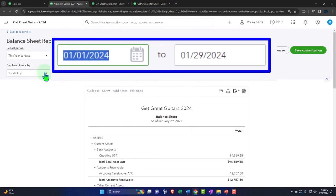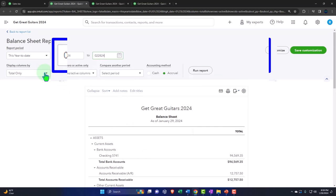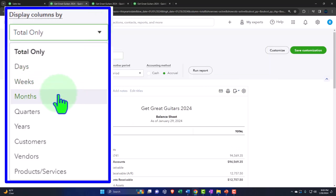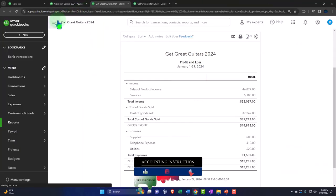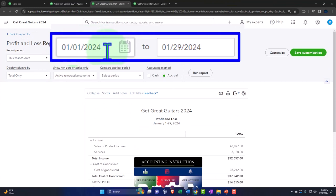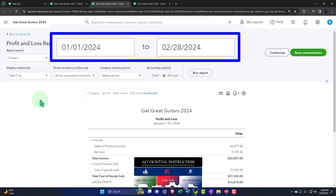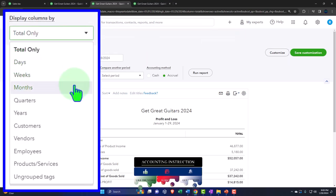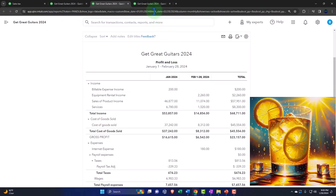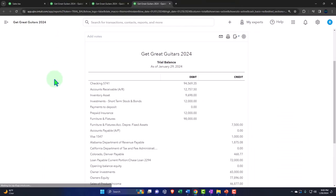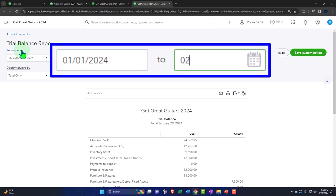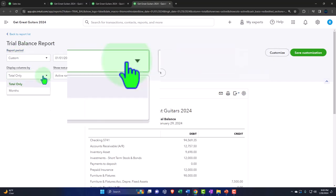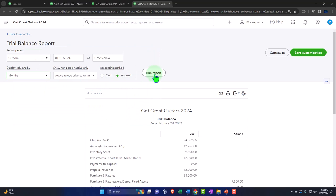I'll change the date range to 01/01/24 through 02/28/24, tab to month-by-month side-by-side view and run it. Then tabbing to the right, closing the hamburger and changing the same date range — 01/01/24 through 02/28/24 — month-by-month breakout, refresh, and repeat once more for the trial balance with the same date range, month-by-month side-by-side.